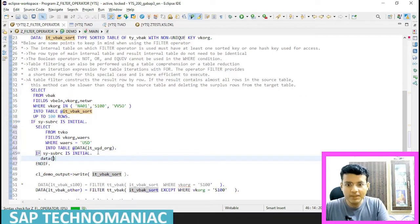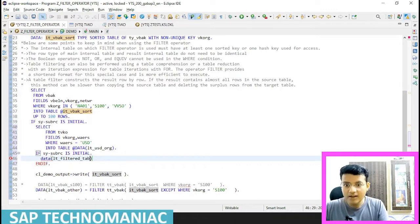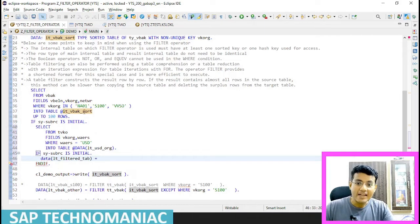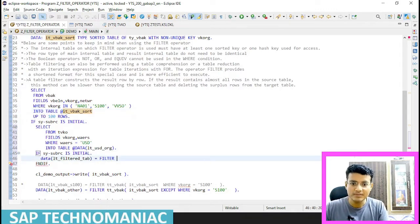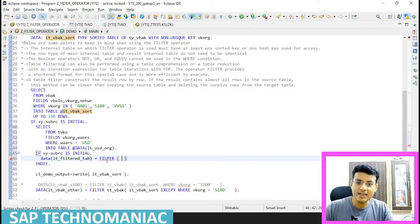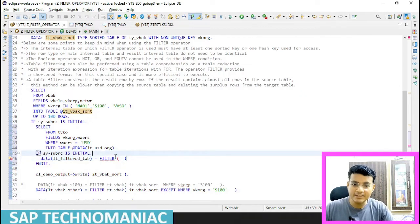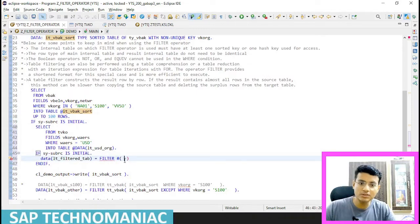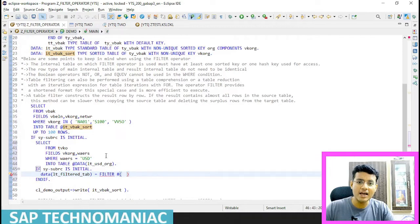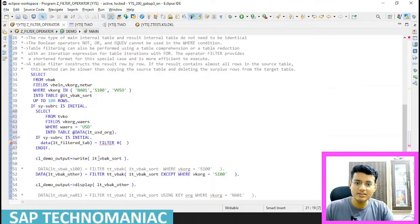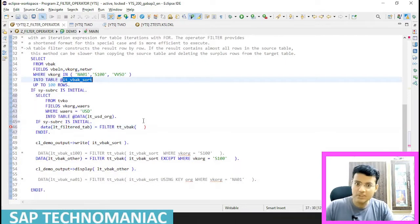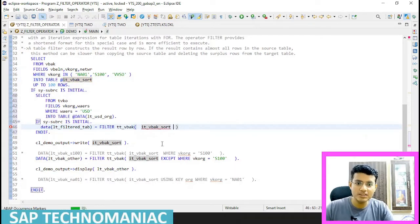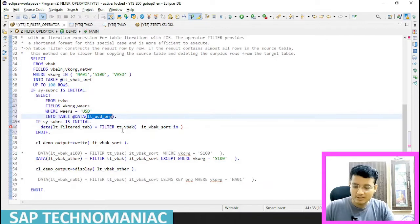So I have to write a SELECT statement on this internal table where the currency of that particular sales org is USD. Let me write that down. I have to create one table variable — LT_filter_table. For this filter table, I have to extract data from LT_VBAK. I need to use FILTER here, and I have to filter the data from this table using the second table.